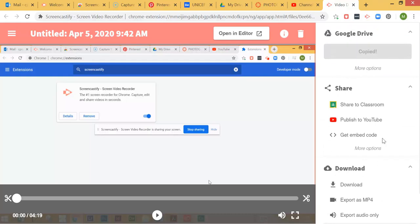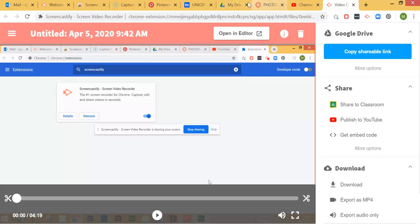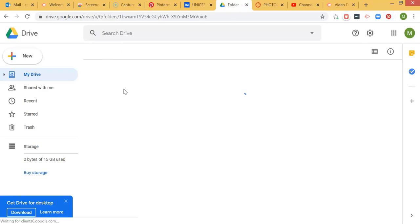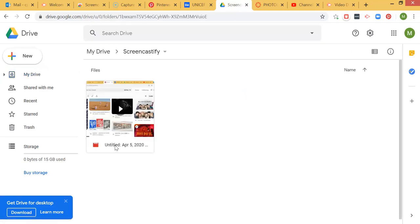If you want help with publishing to YouTube, let me know and I'll record a video on that as well. I'm going to copy the shareable link. What's happened is Screencastify is putting it into a folder in your Google Drive, and there's the first one.